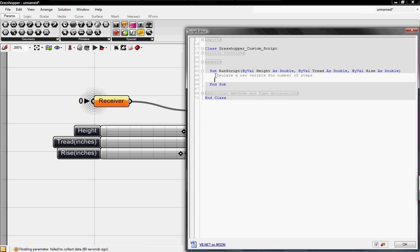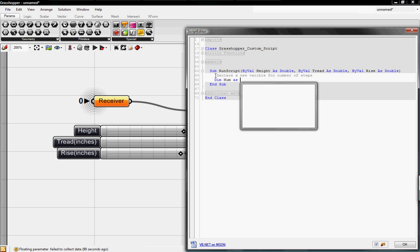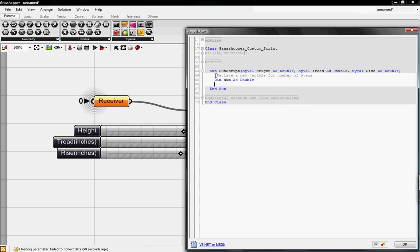So to declare a new variable inside the script, I'm going to type in dim, and then the name of our new variable, I'm just going to say num, as double, which means it's going to be a double. And the Visual Basic script will automatically correct capitalization for you.